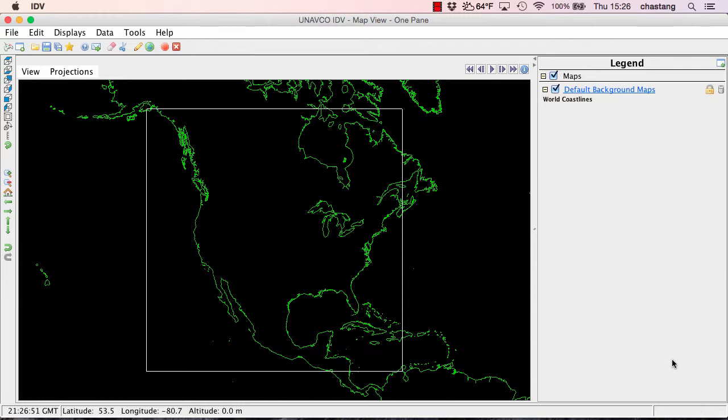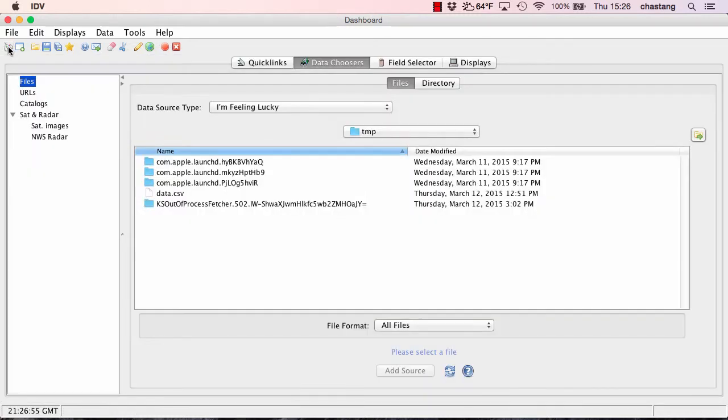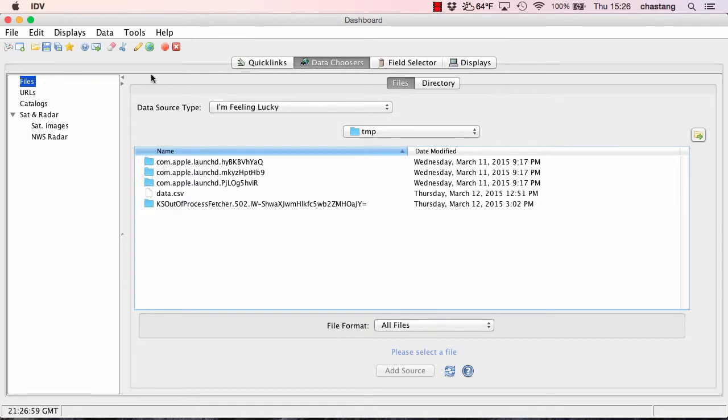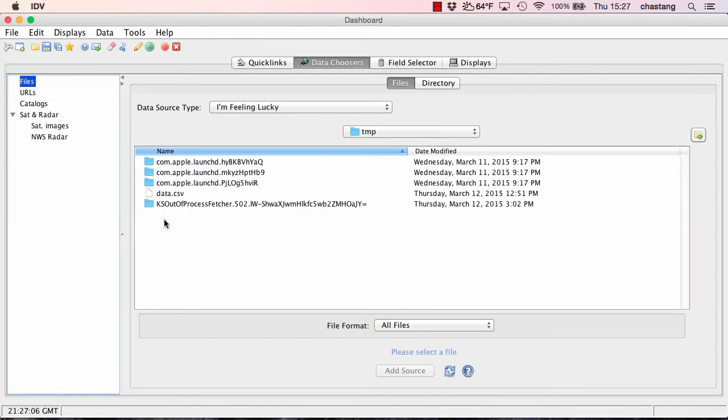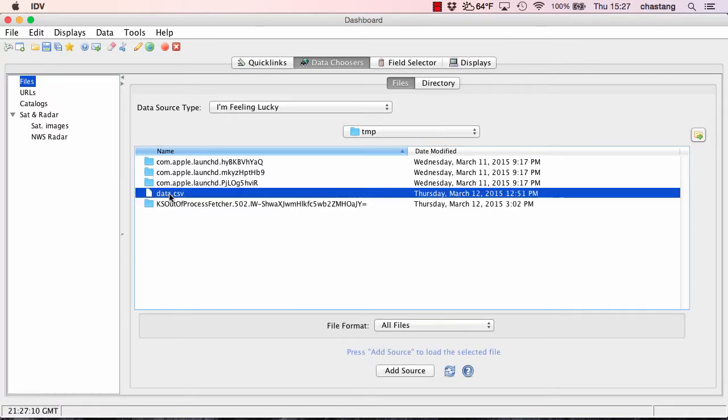Okay, let's go to our dashboard to load up that data. I'm going to go to the Data Choosers tab. And since my file is just on my local file system, I'm going to select the files over here. And I'm going to select this data.csv which contains my earthquake data. All of the choices that you see here should be fine, and especially the data source type of I'm feeling lucky should be adequate. So let's add that data as a source.